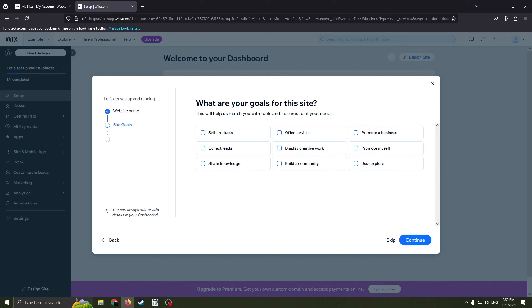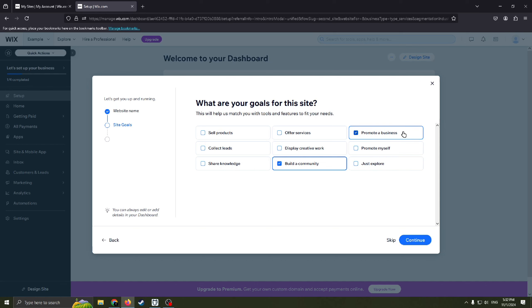But to be honest, I think for tech startup website, we need to choose obviously this one. Promote your startup also, it may be share knowledge.